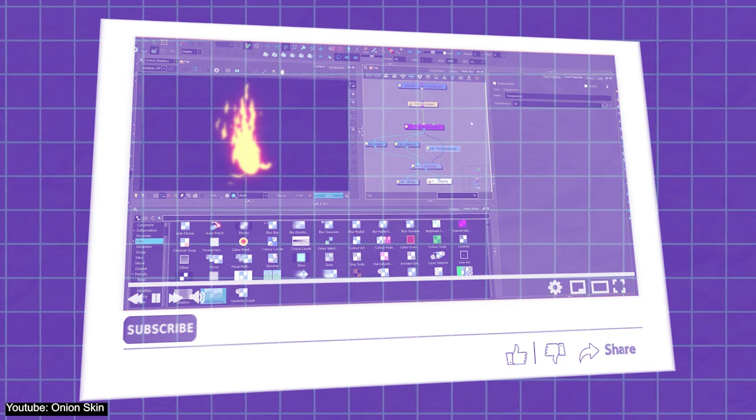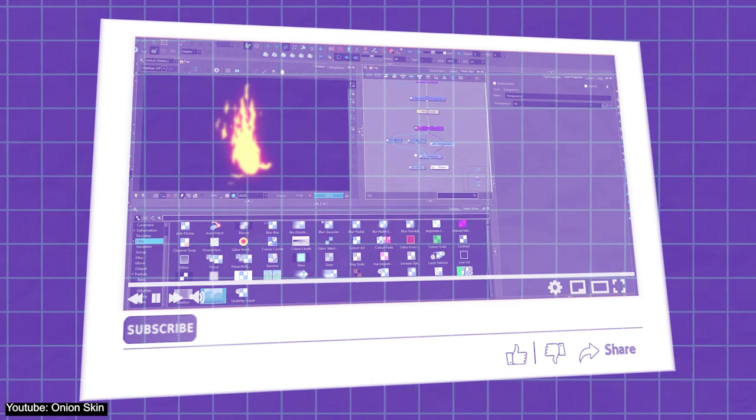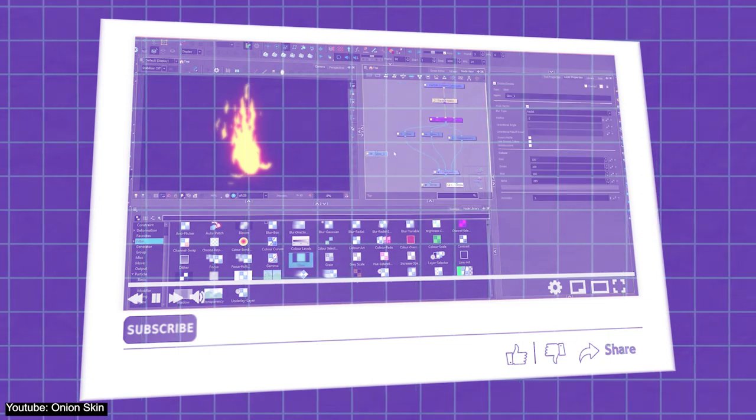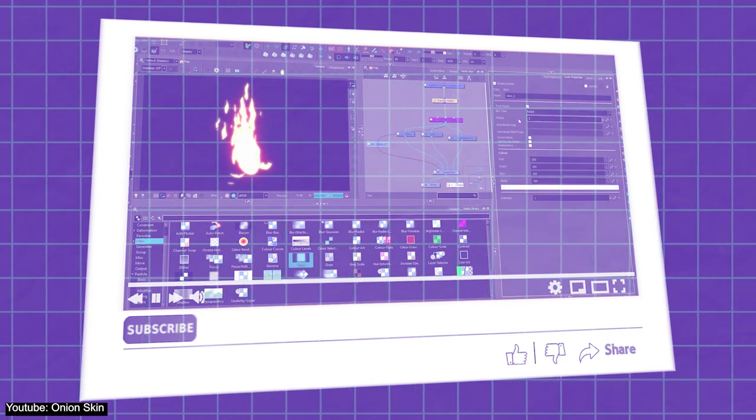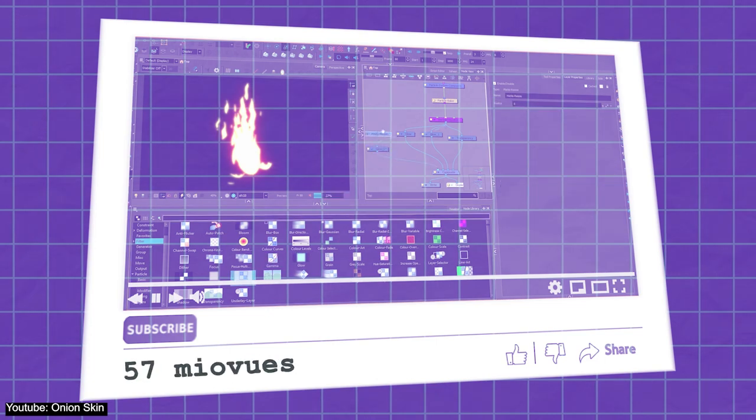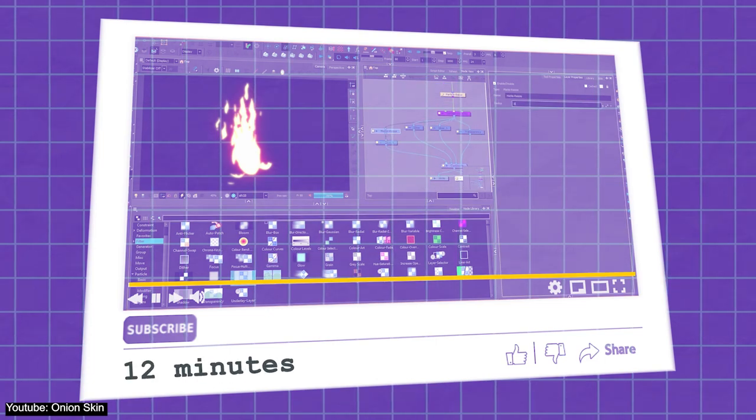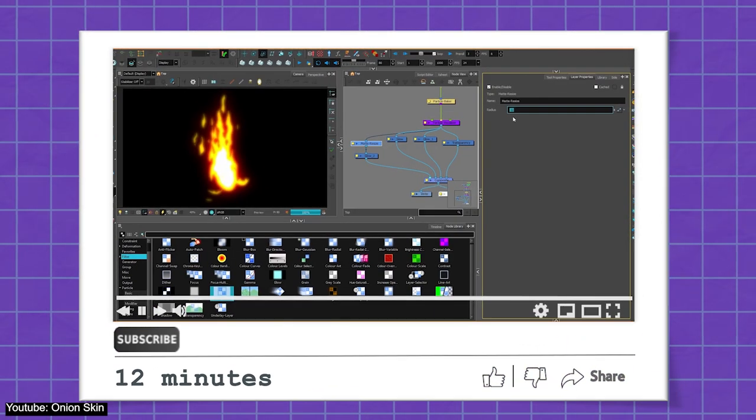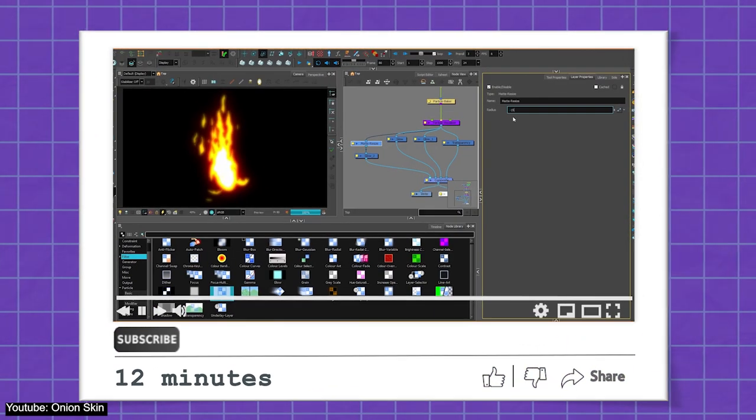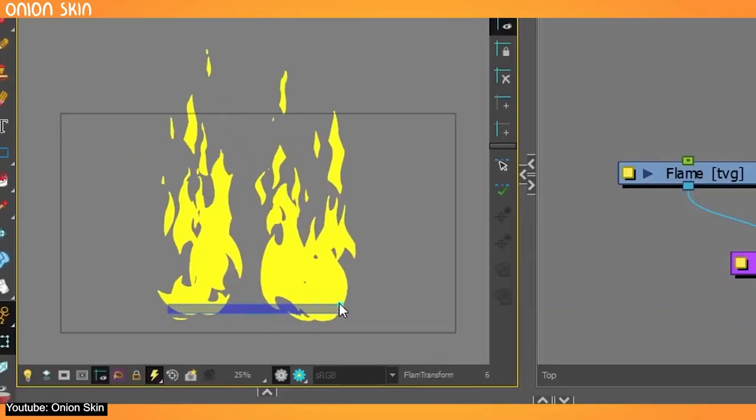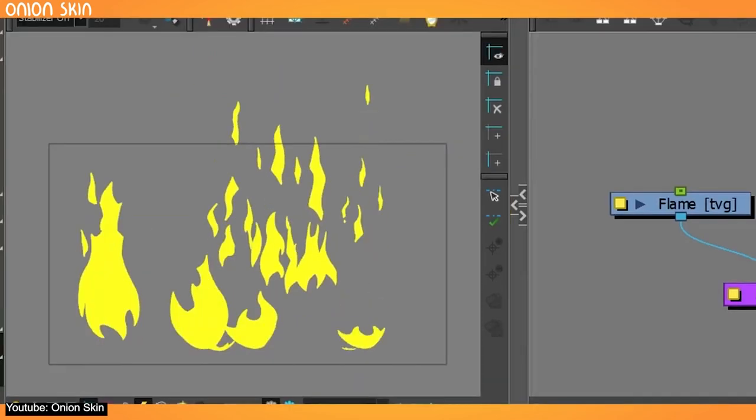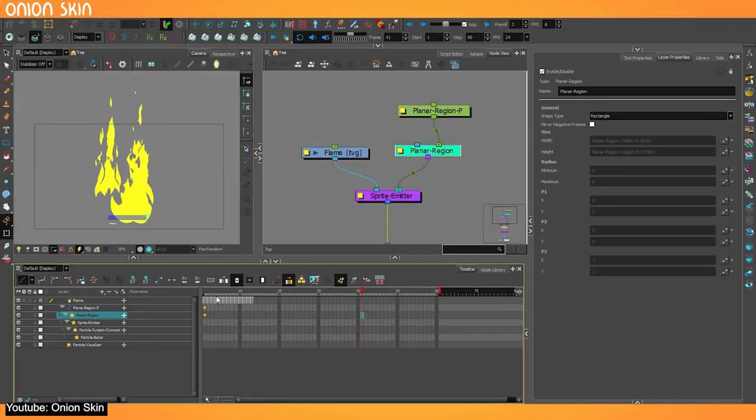Unfortunately, the video is not sectioned nor time-stamped, but luckily it's fairly short, with only about 12 minutes for the entire video. So, if you'd like to learn how to animate fire in Harmony, we highly recommend this video.